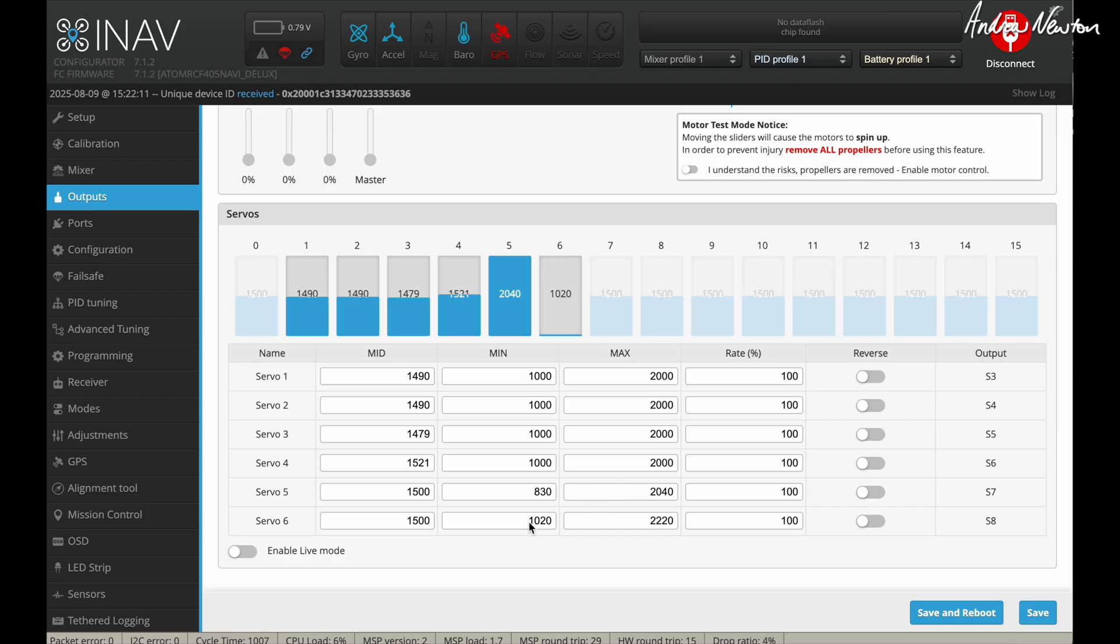Otherwise, you'll get some thrust angle changes. Now you'll see these other values have been changed as well, therefore getting the tricopter angles correct. So we'll do that a bit later on.